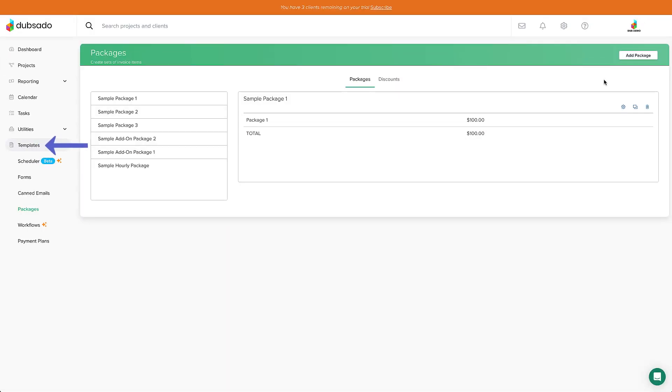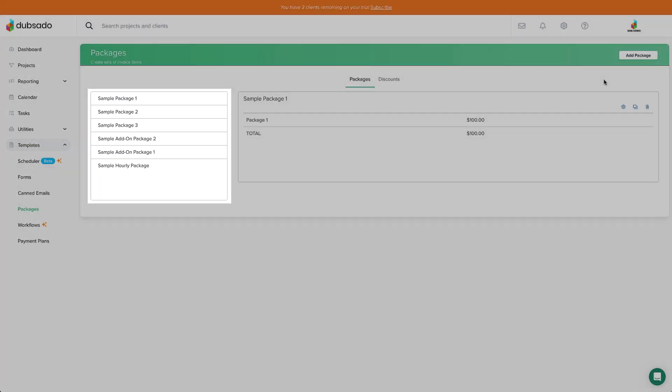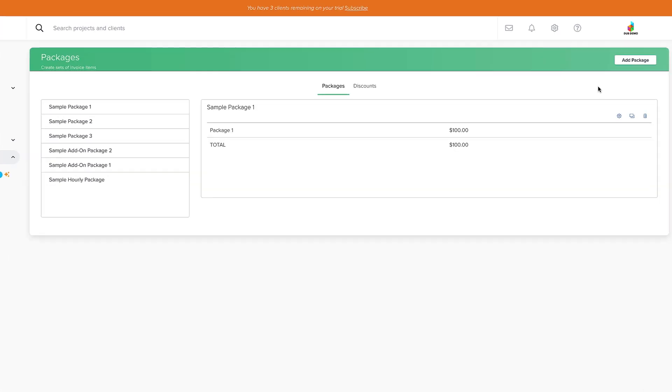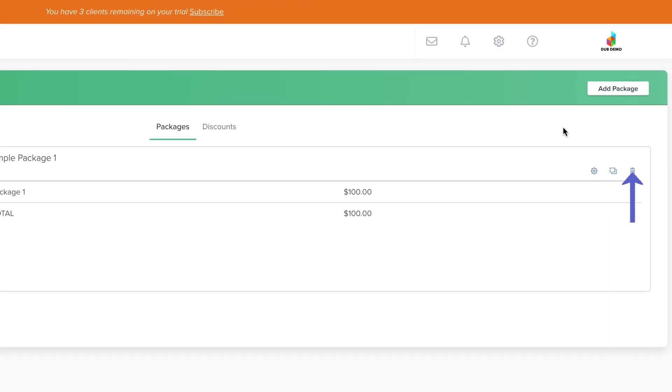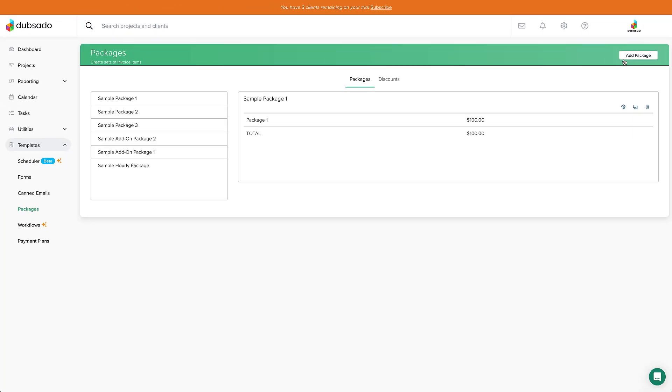First, we'll go to Templates, Packages. This area is where all of your services or products live. There's a few sample packages that come with your account, but for this video we're going to build one together. Feel free to remove the sample packages later if you want. In the top right, click Add Package.